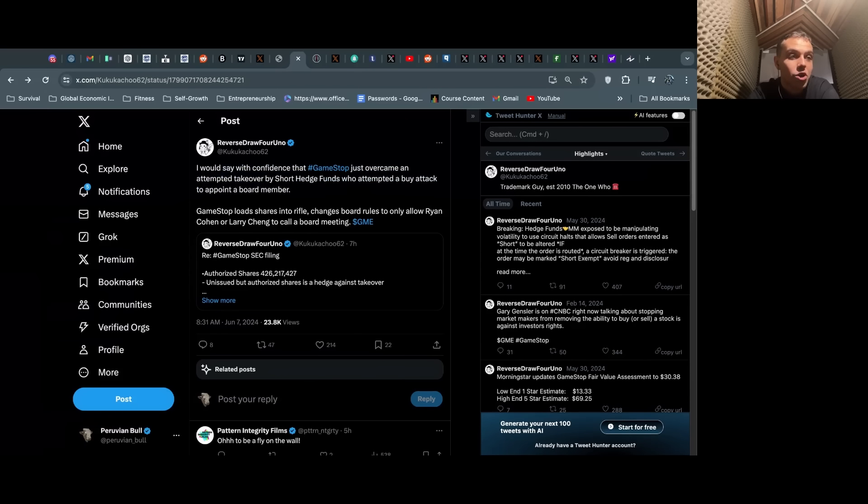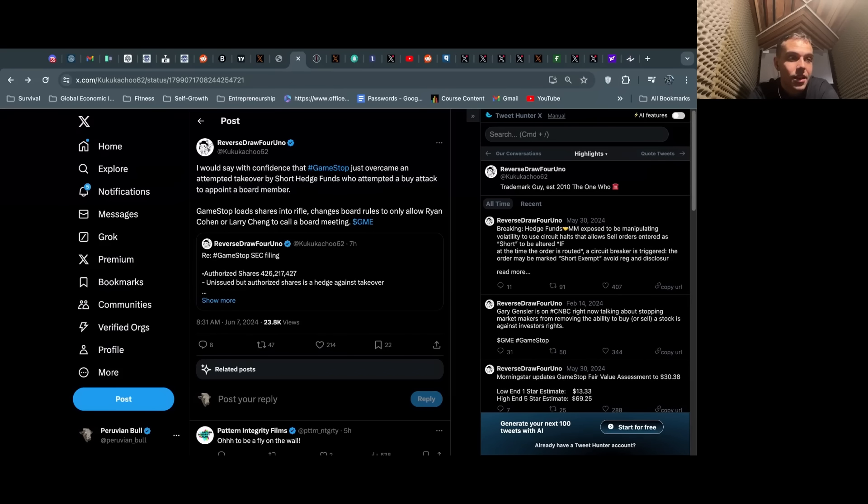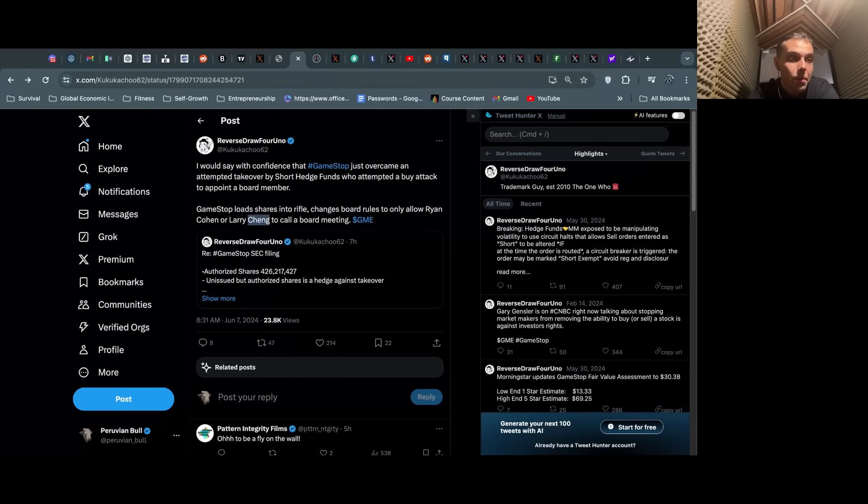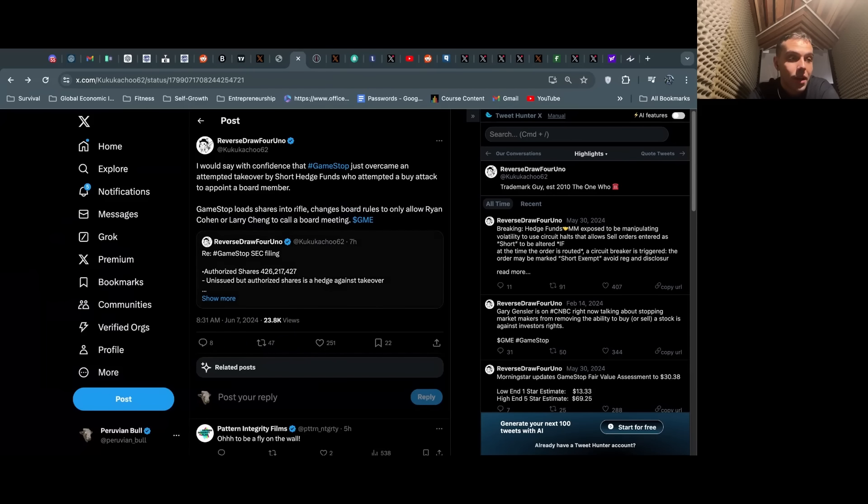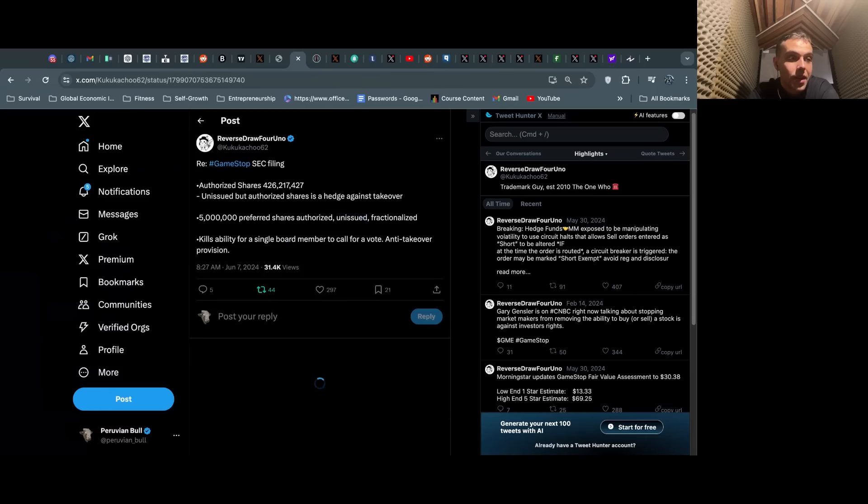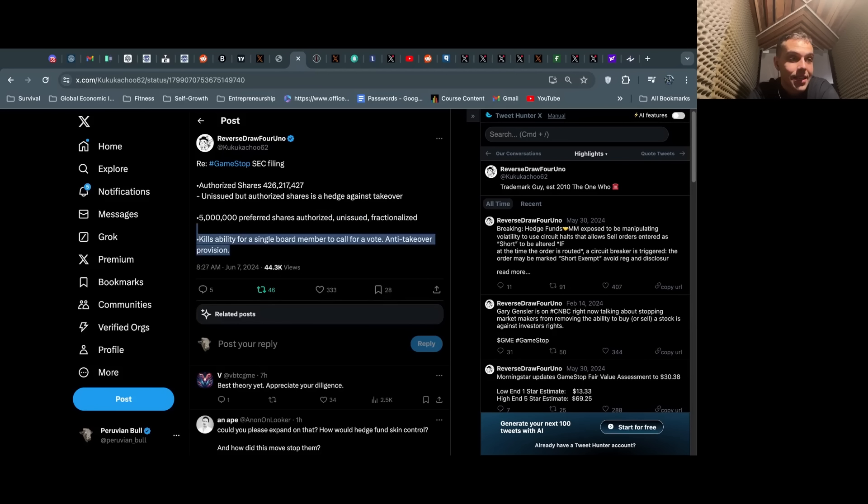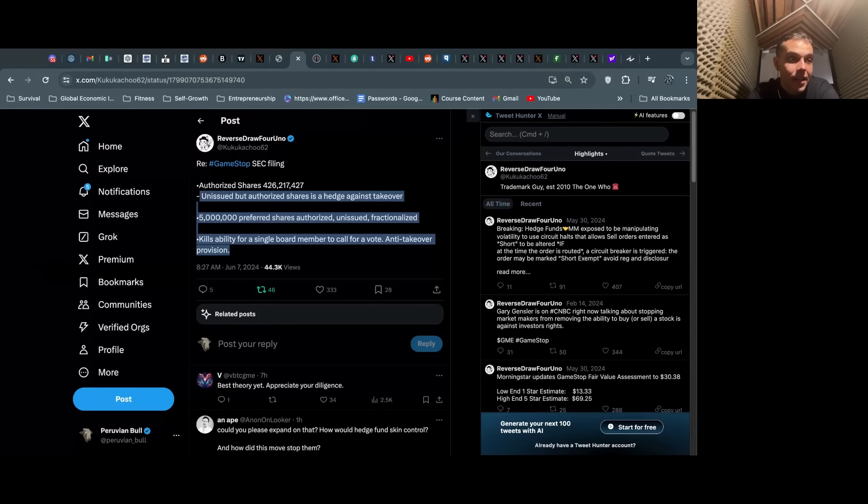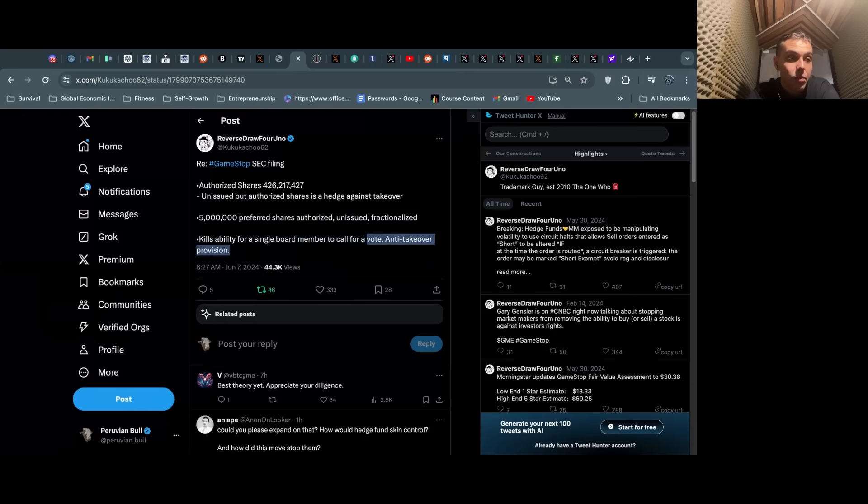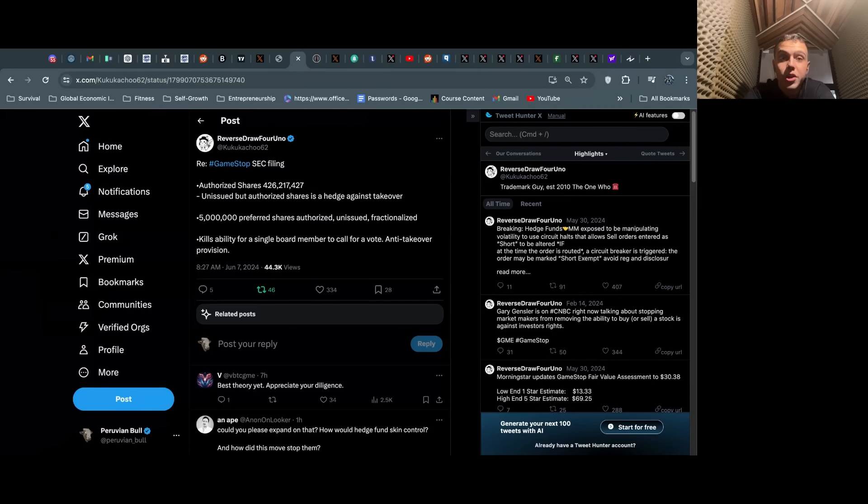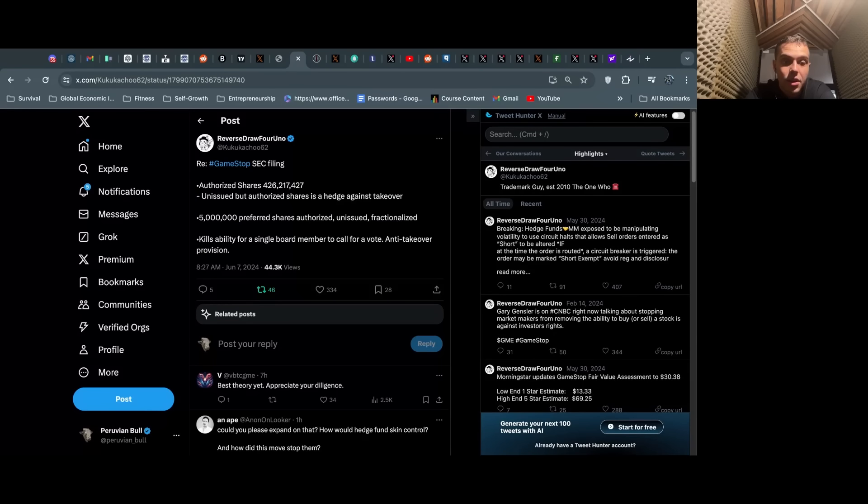I would say with confidence that GameStop just overcame an attempted takeover by short hedge funds who attempted a buy attack to appoint a board member. GameStop loads shares into the rifle, changes board rules to only allow Ryan Cohen or Larry Cheng to call a board meeting. The reason why he says this is because in the recent filing they basically had an anti-takeover provision showing that only two members—Ryan Cohen or Larry Cheng—can call a board meeting.